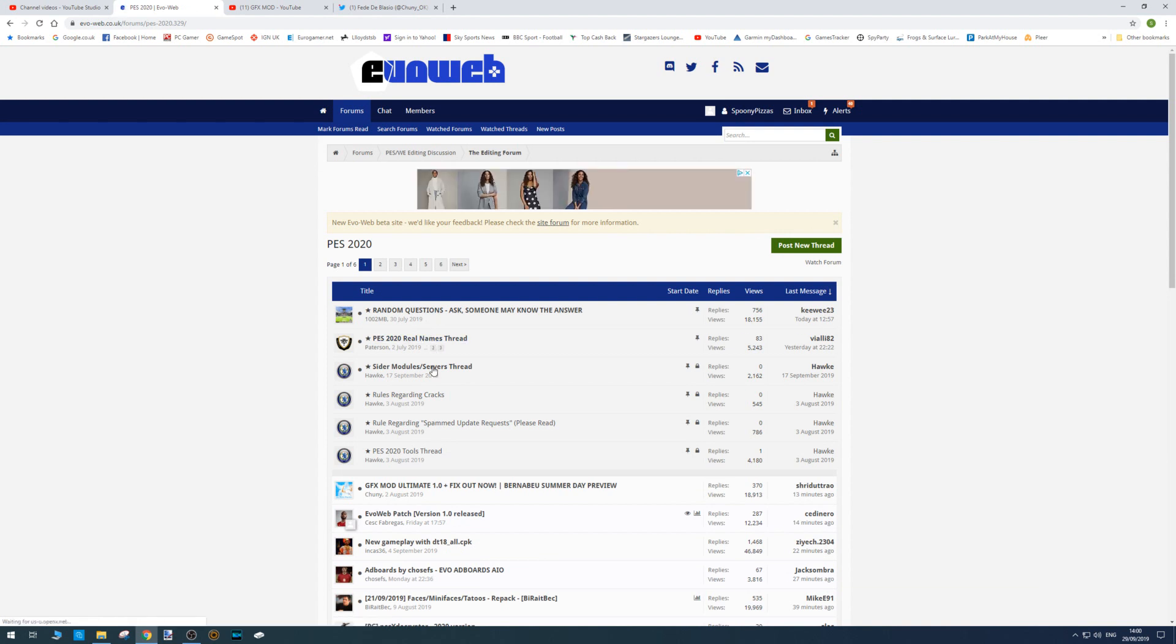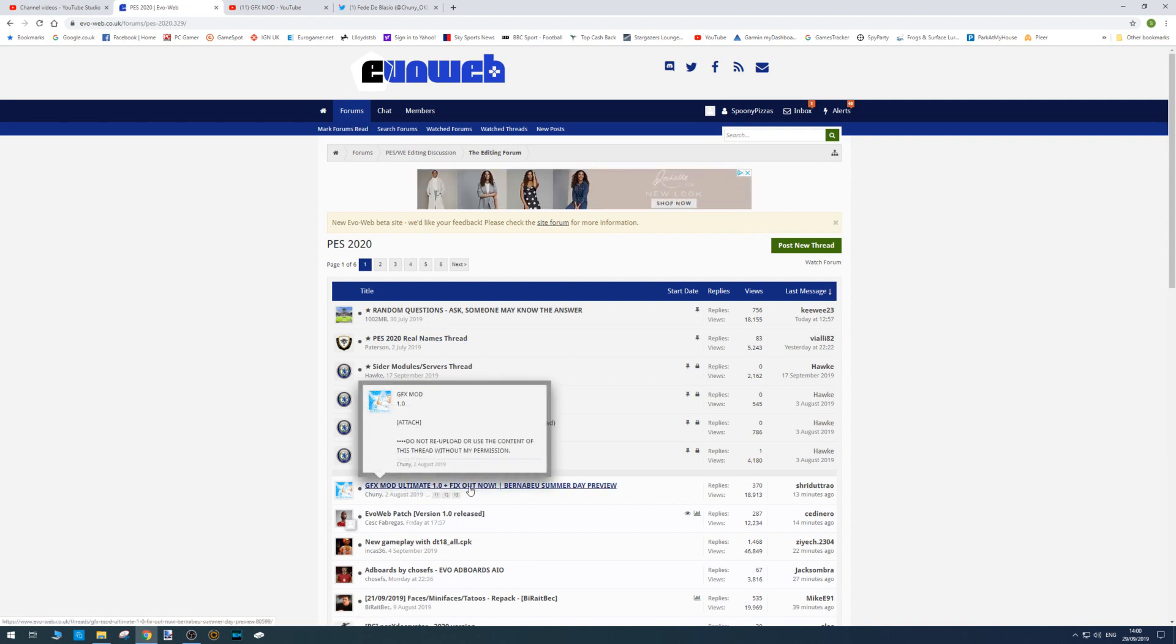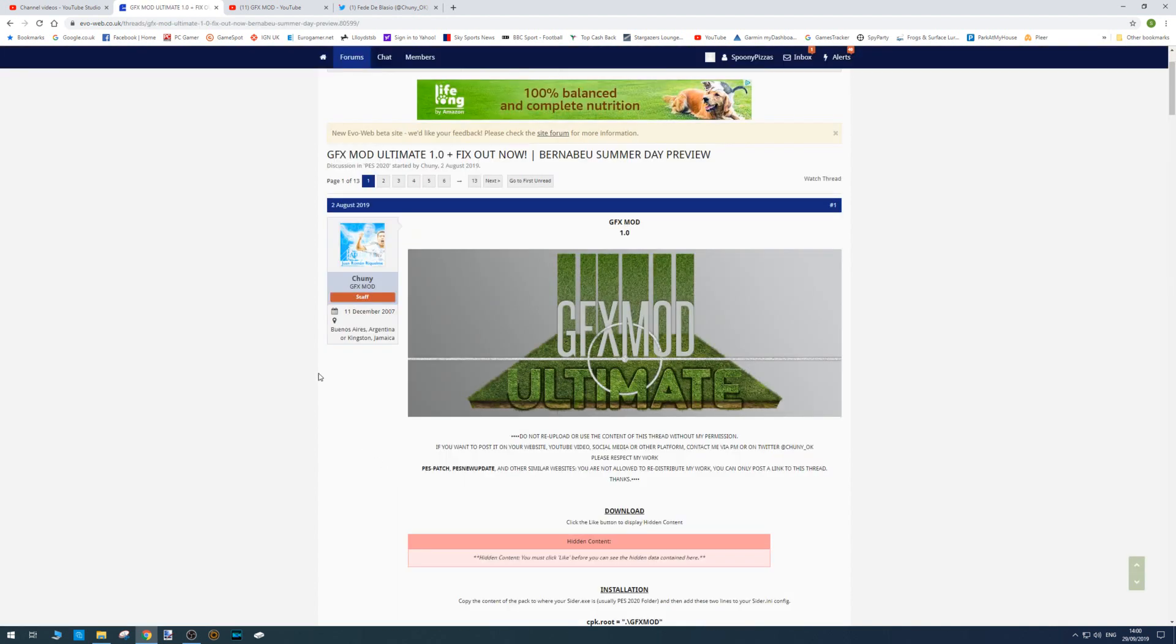Once you're there, you want to look for this graphics mod Ultimate 1.0 plus fix out now, and this is made by someone called Chunni. I hope I pronounced that right.